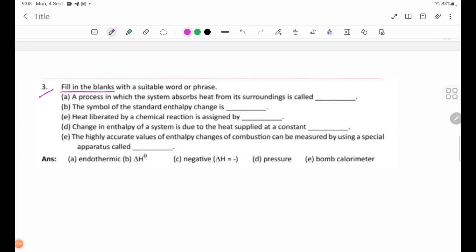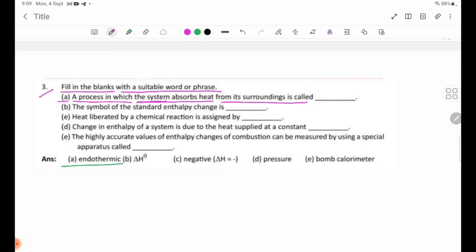Number 3: Fill in the blanks with a suitable word or phrase. A: A process in which the system absorbs heat from its surroundings is called endothermic. B: The symbol for standard enthalpy change is delta H. C: Heat liberated by a chemical reaction is assigned by a negative sign.